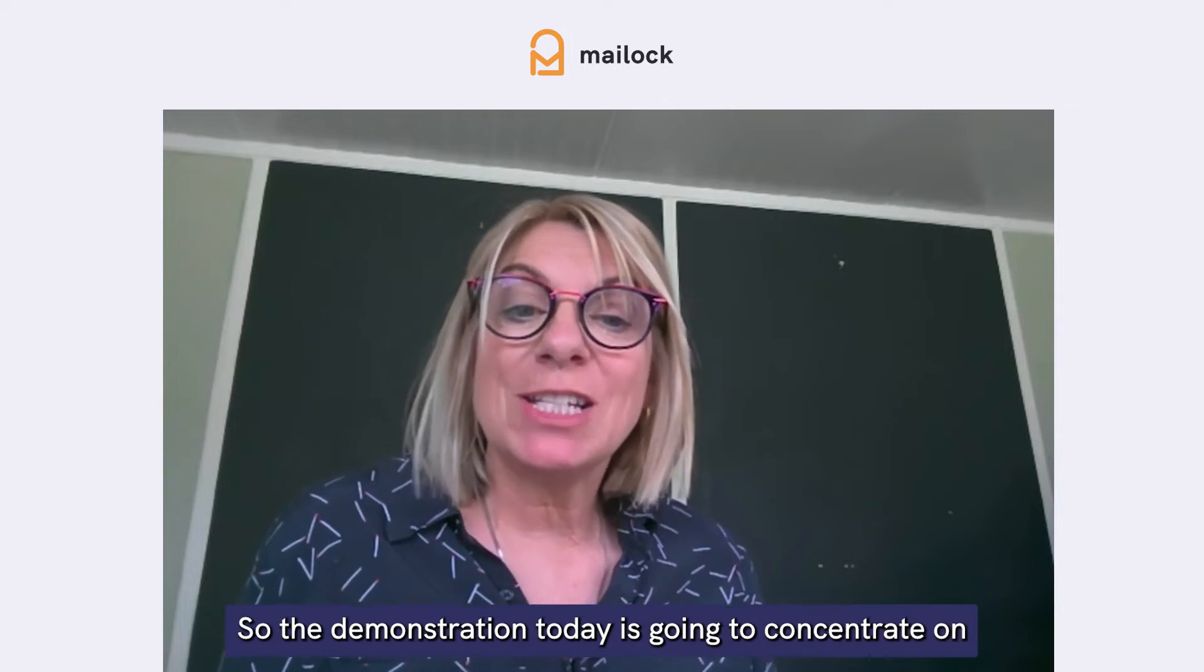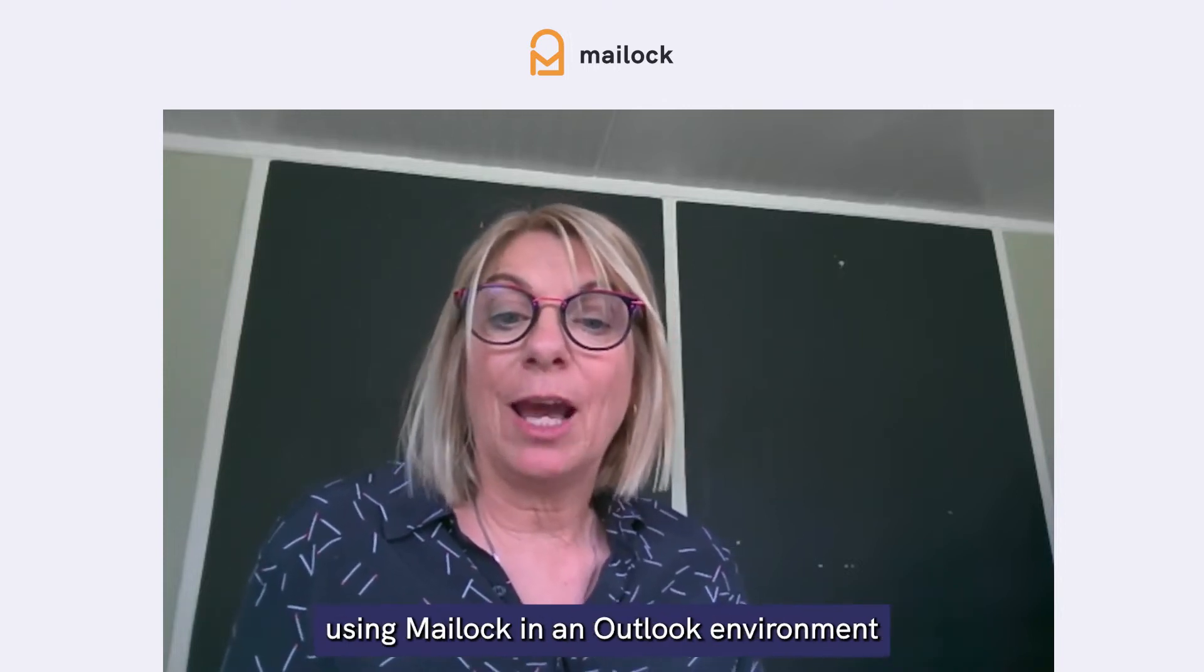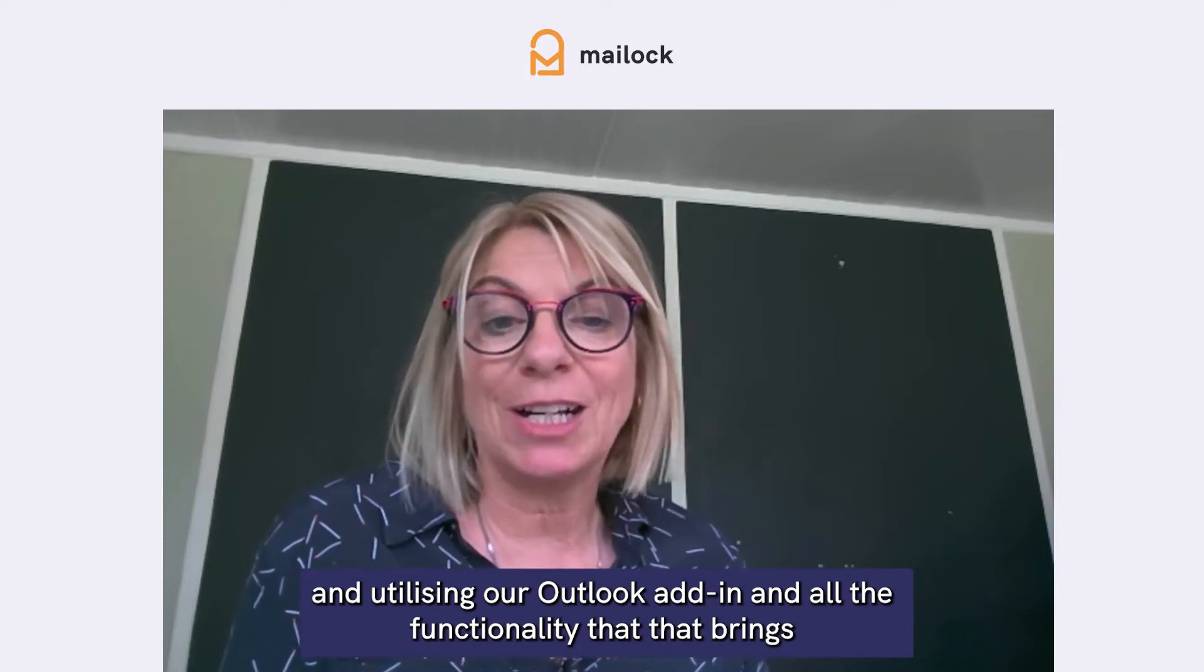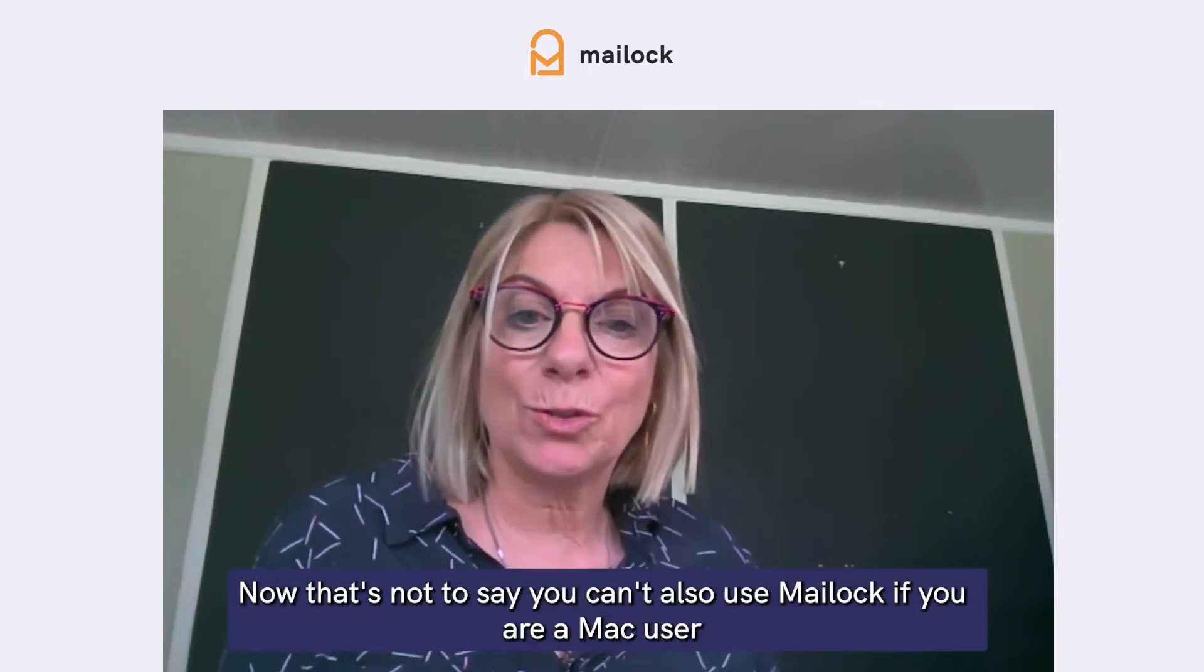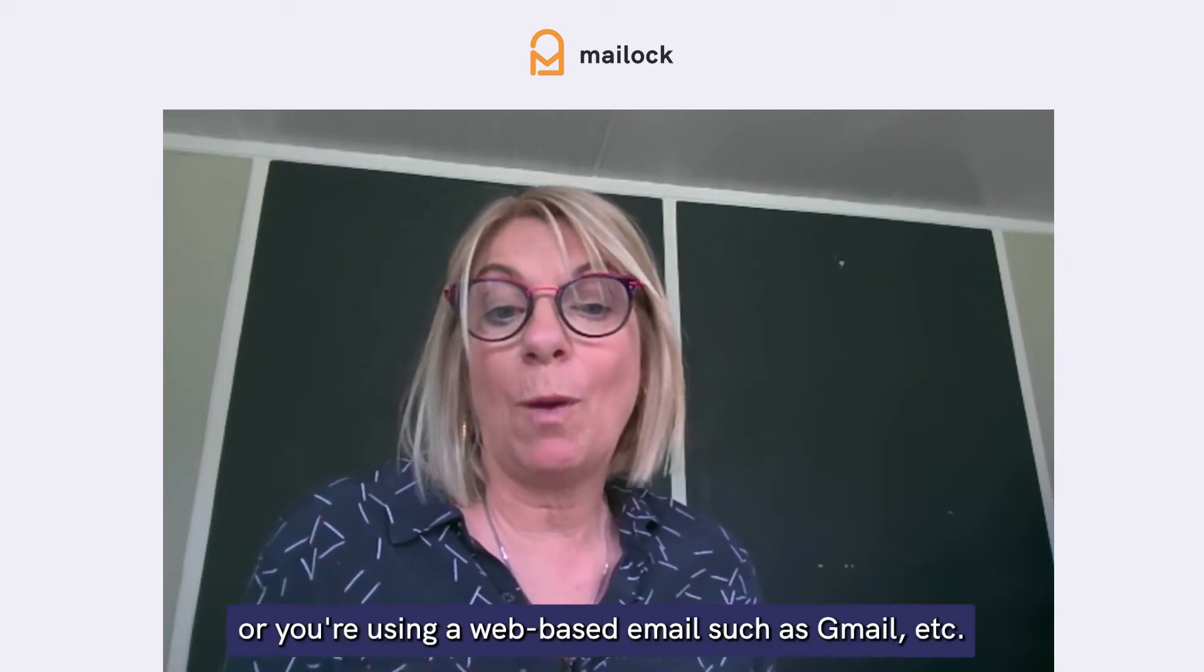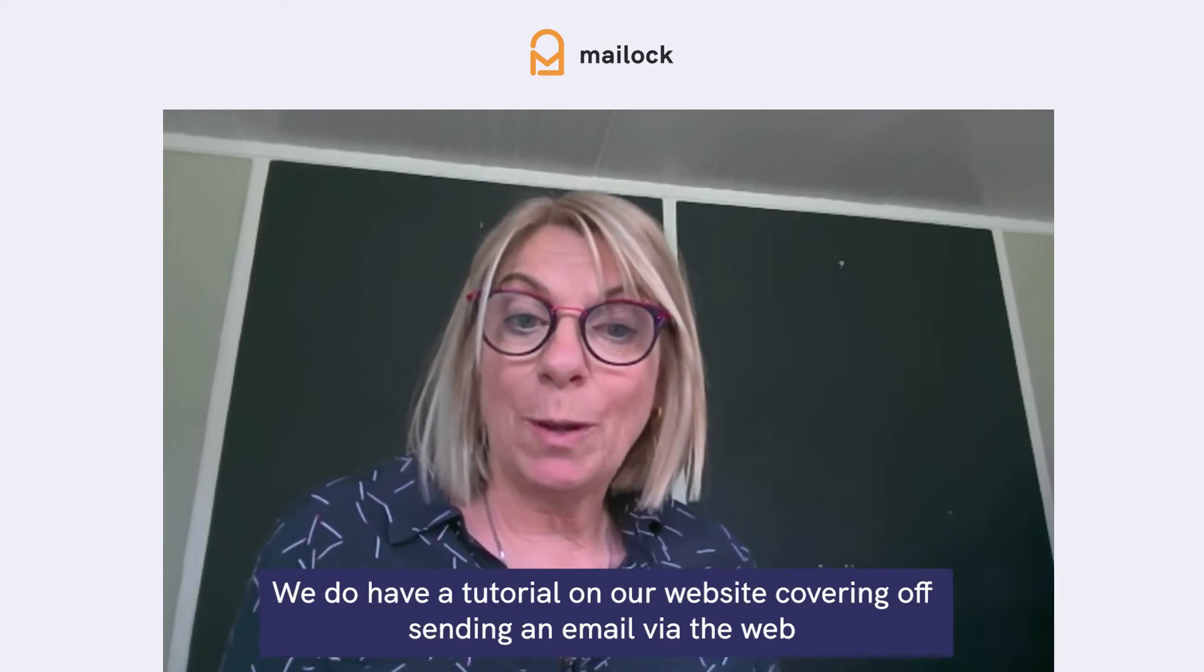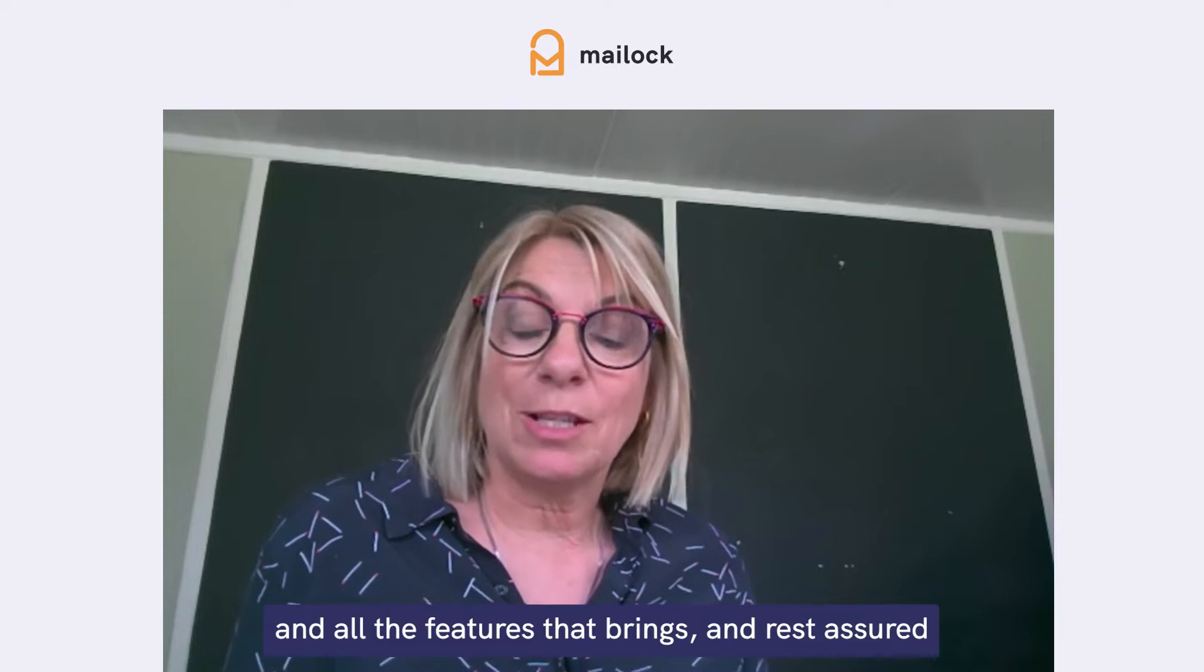So the demonstration today is going to concentrate on using Maillock in an Outlook environment and utilizing our Outlook add-in and all the functionality that that brings. Now, that's not to say you can't also use Maillock if you are a Mac user or you're using a web-based email such as Gmail.